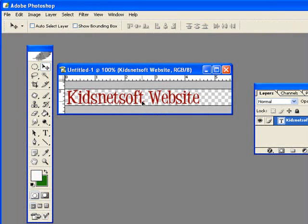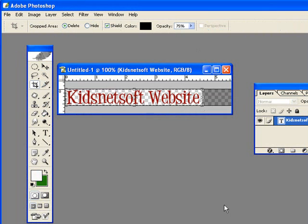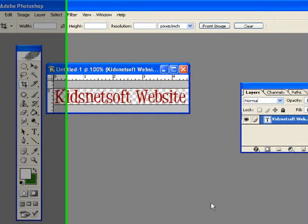So you can see I don't need all of this, so I'm going to take the crop tool, come down and make a selection of just my title, and then once that's selected I'll hit the enter key to accept the cropping.